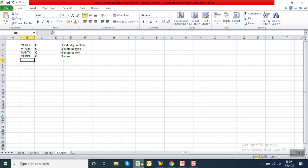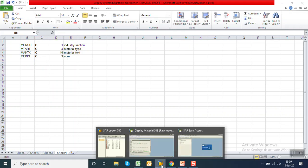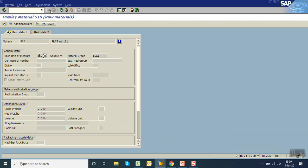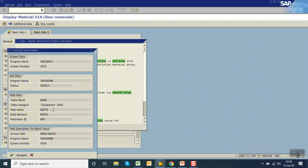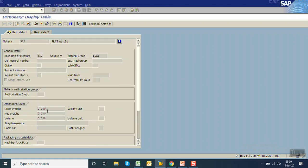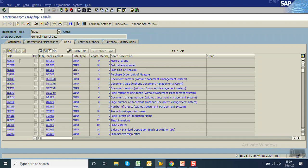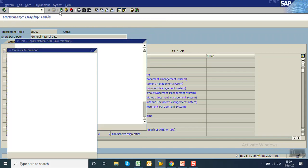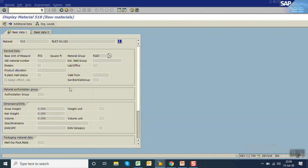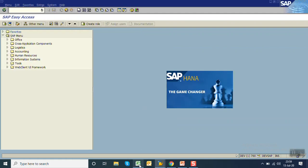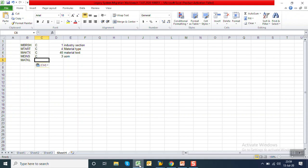Length is 3 — that is unit of measure. The last field I entered is the material group 'FLAT'. The field name is MATKL and the length is 9. Copy this field name and go back to Excel. Field name MATKL, character type, length 9, named 'material group'.